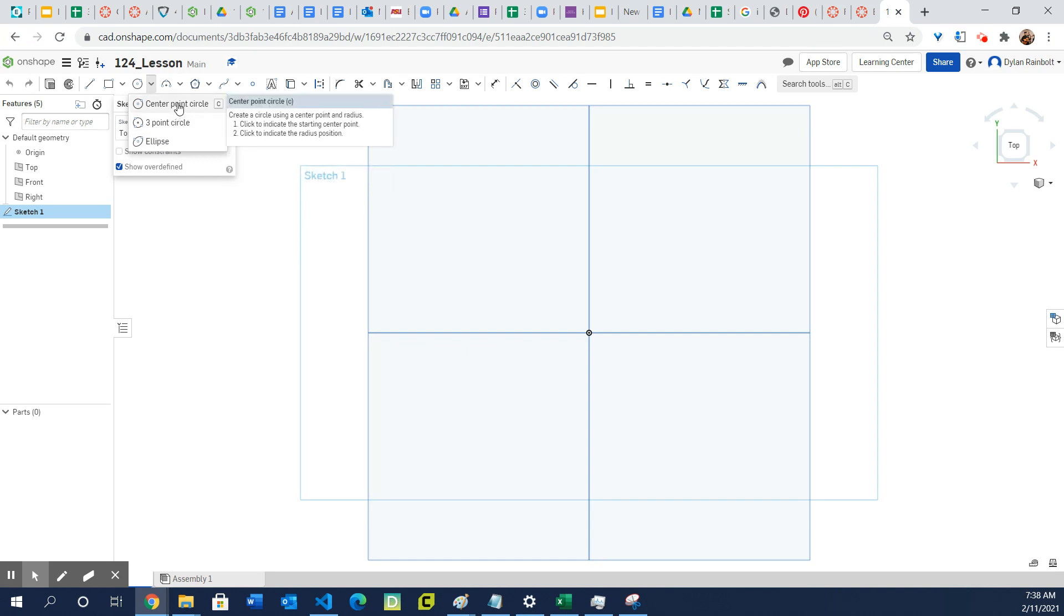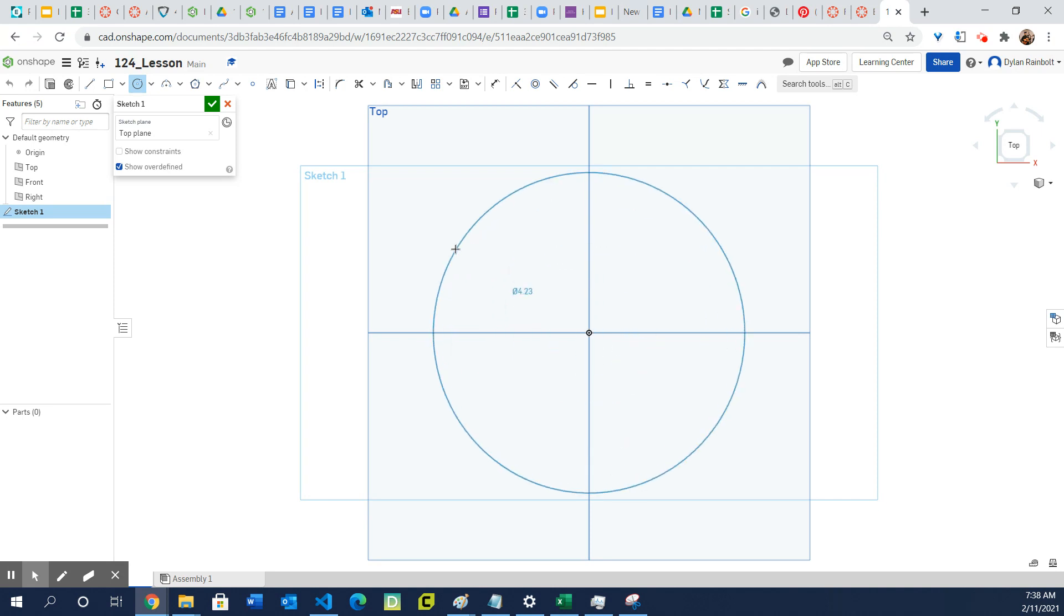But anyways I'm going to go ahead and select the center point circle and so I'm going to go ahead and click my first point and then all you do is just click the second point.